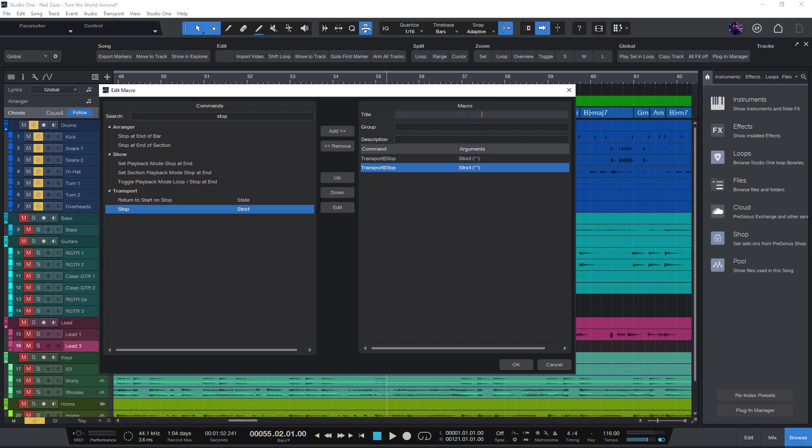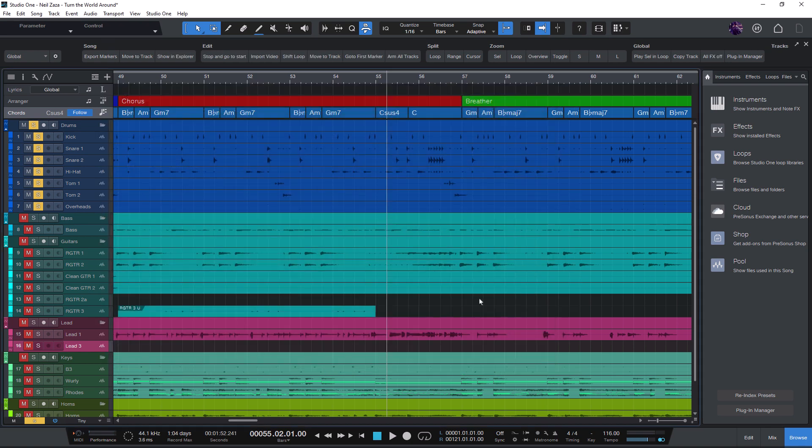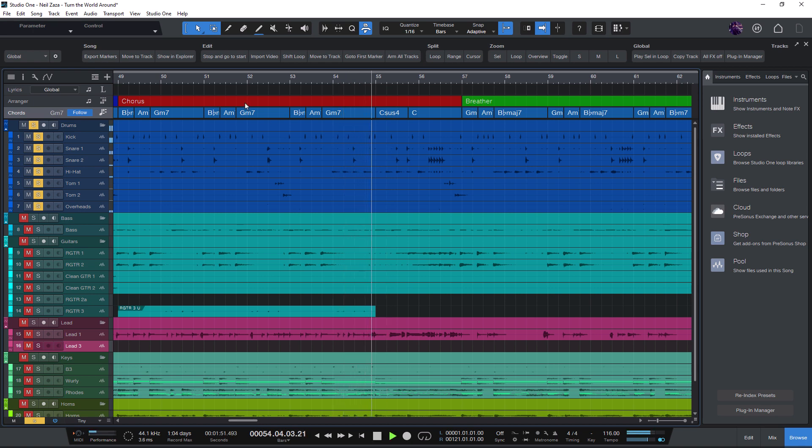Now I'm gonna call it stop and go to start. So that's the name of our macro. And now I can start playback and then click the button to directly stop and go back to the point where we started.